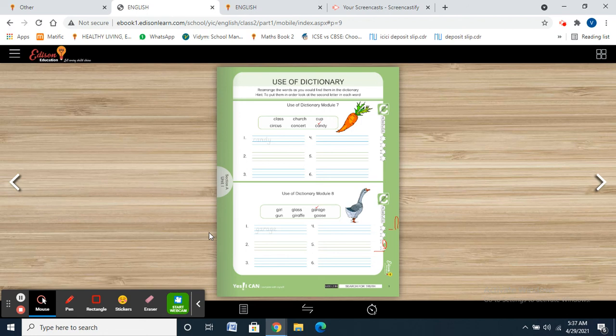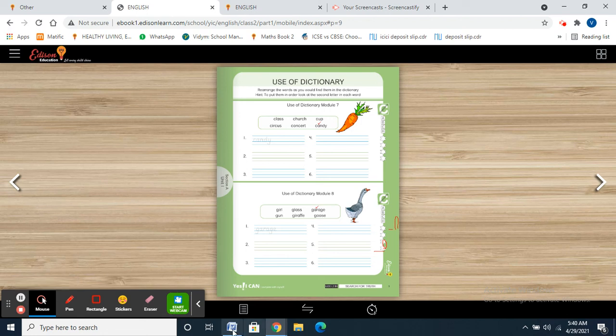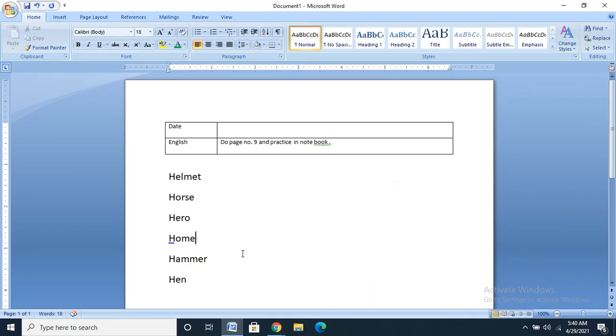In the last class, I gave you words starting with D — complete that in your notebook and send me. And today I am giving you the letter H. The H words you are going to arrange in dictionary order are: helmet, horse, hero, home, hammer, and hen.